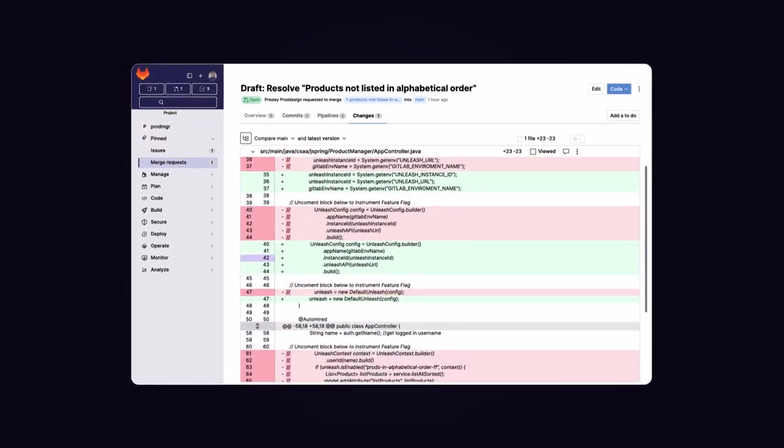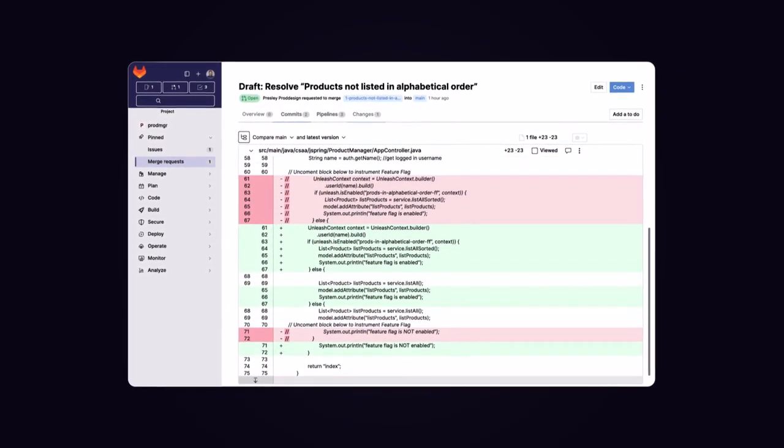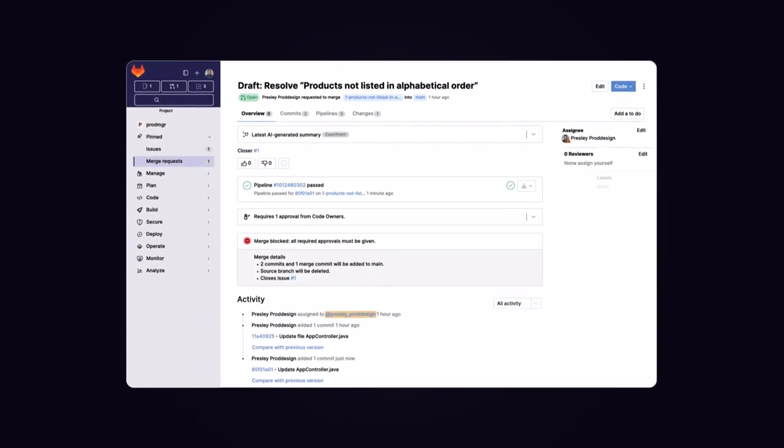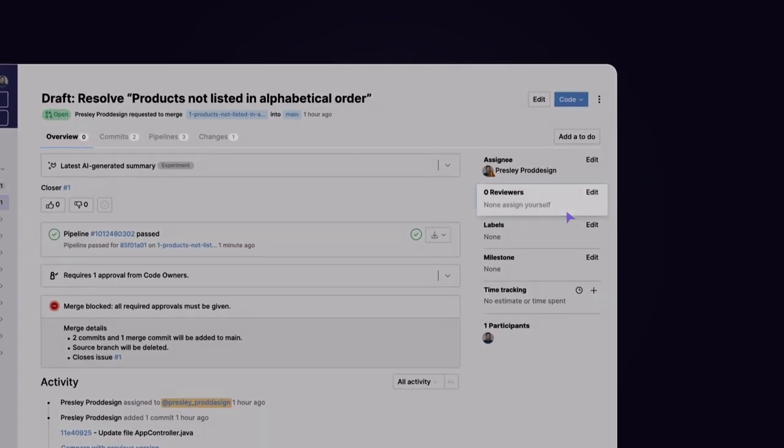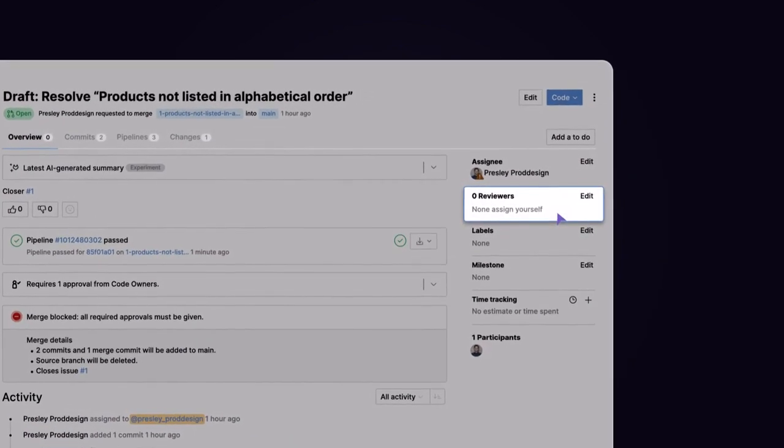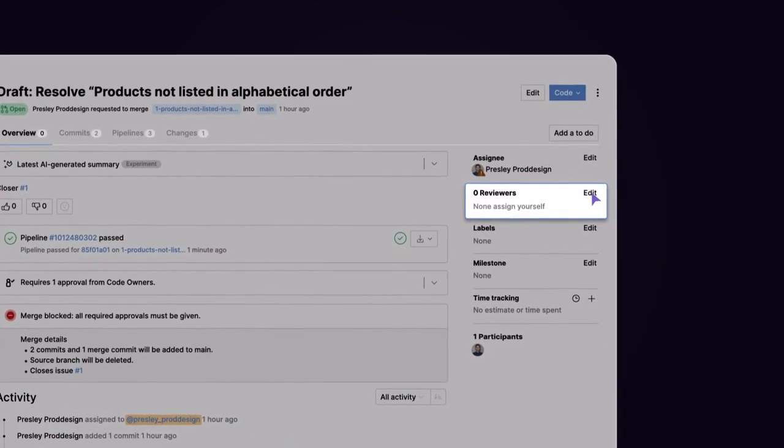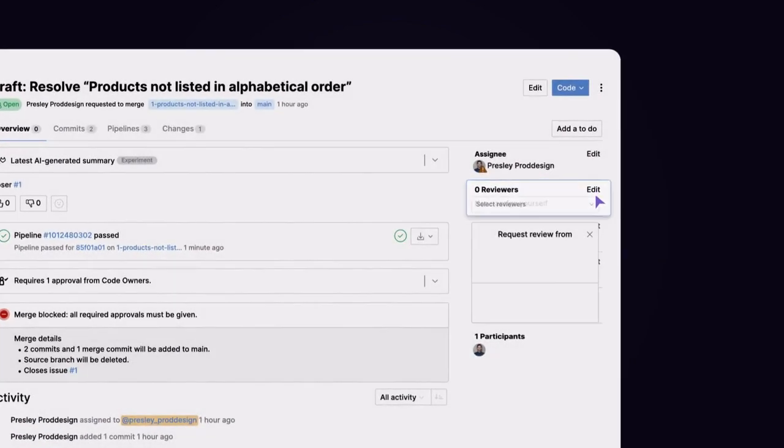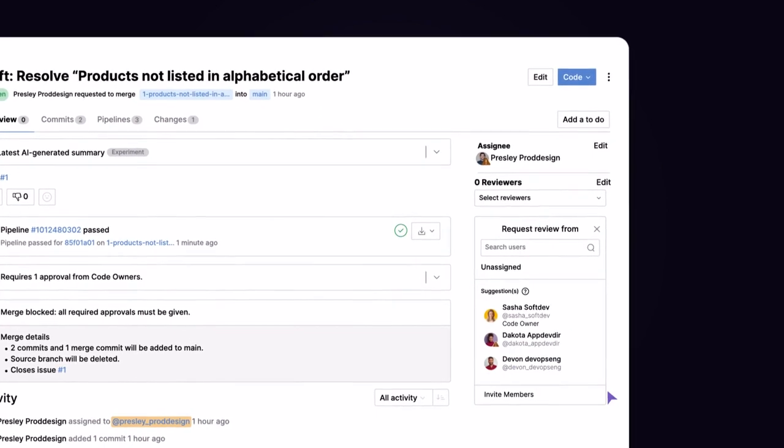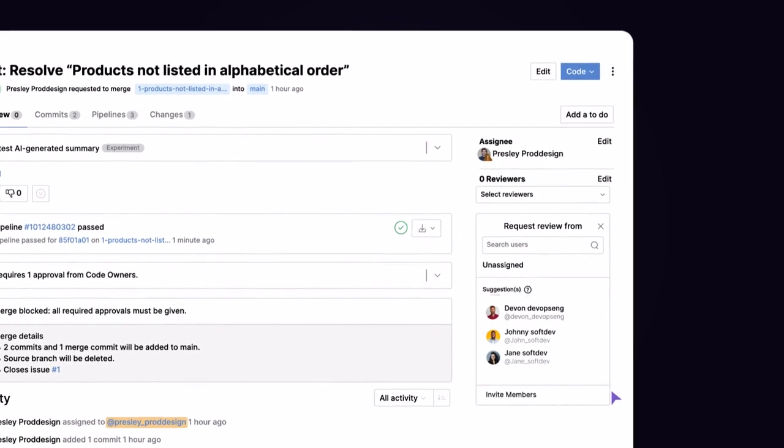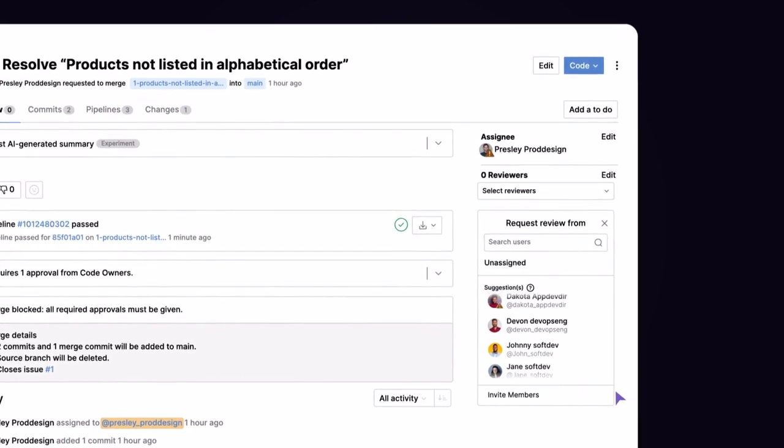Suggested Reviewers leverages machine learning to analyze the changes in a merge request and a project's contribution graph. It then generates a list of up to five Suggested Reviewers with contextual knowledge.